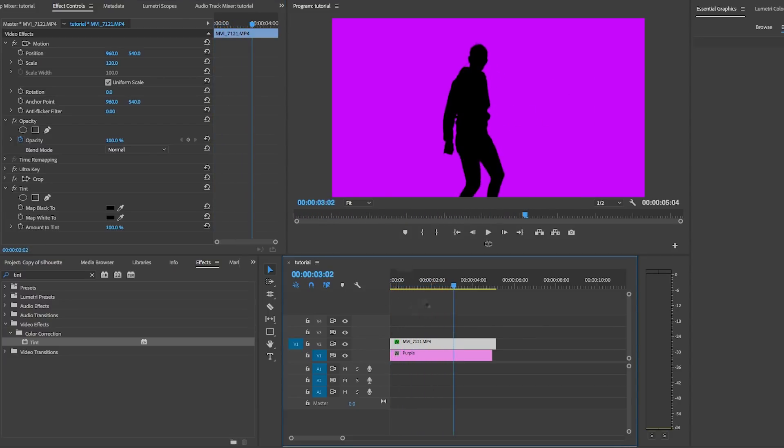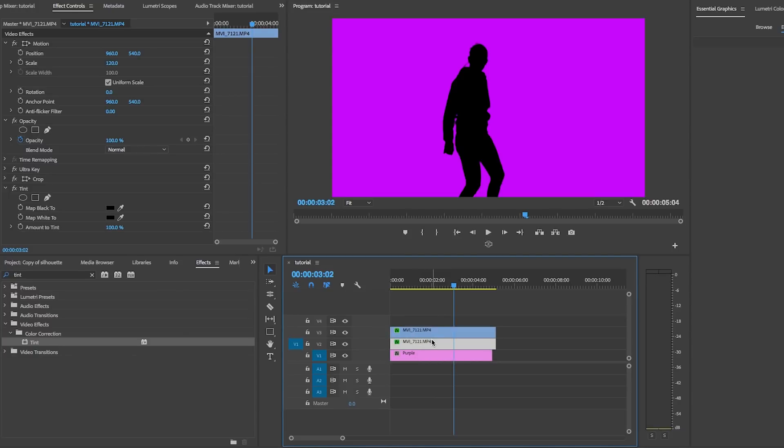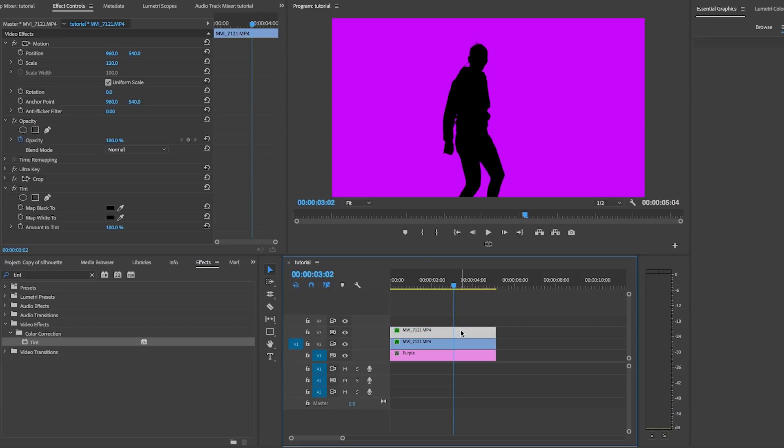And if you want to add even more fun tricks, you can duplicate video layer two by holding alt option and dragging it up to video layer three and letting go. Then use the position controls to move this second silhouette to a new position.